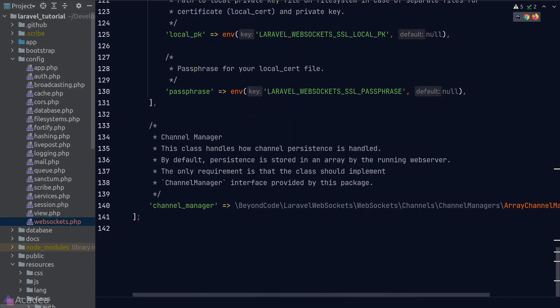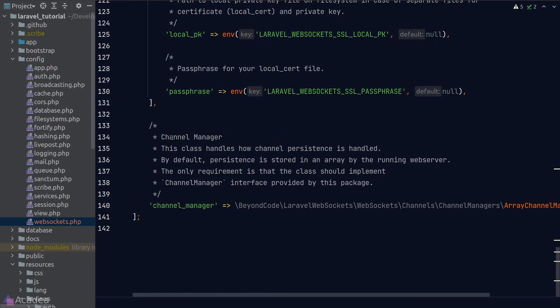And lastly, we have a channel manager option, and this will be the class that contains the logic to maintain all the WebSocket connections on this server. By default, Laravel WebSocket stores all the connections in a PHP array. If you want to store the WebSocket connection details somewhere else, like in the MySQL database, then you'll need to write your own manager class.